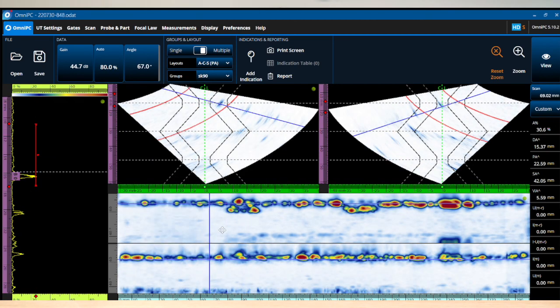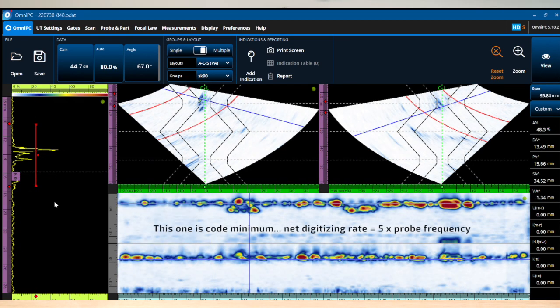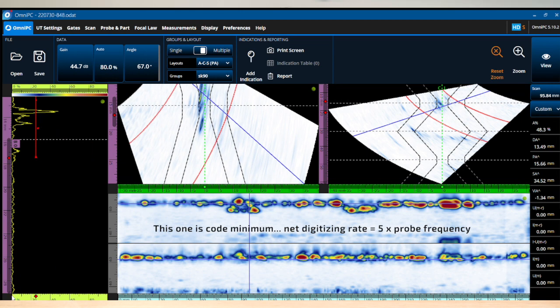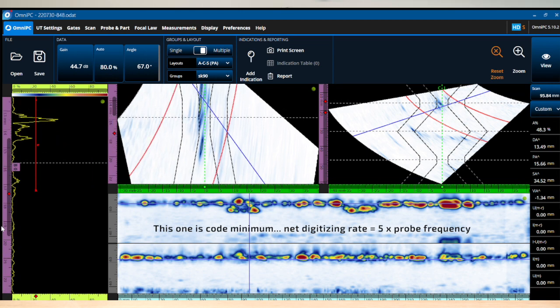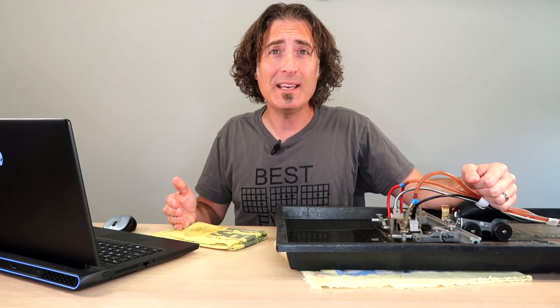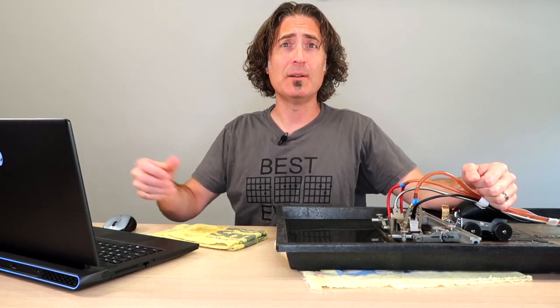Now to the code compliant one. You can see we'll get approximately the same point. We'll zoom into a similar A scan. You can see we don't have that lobe to lobe resolution. You don't really need it so much. This one meets code. It still looks good.